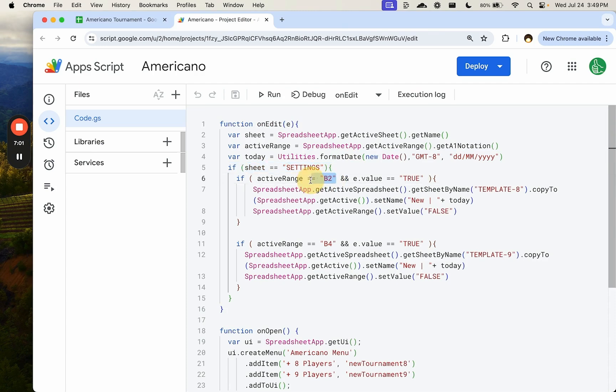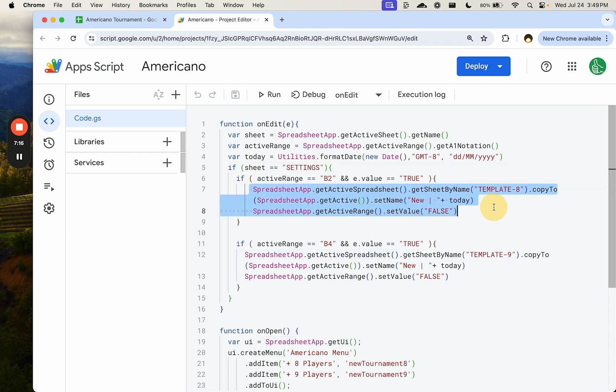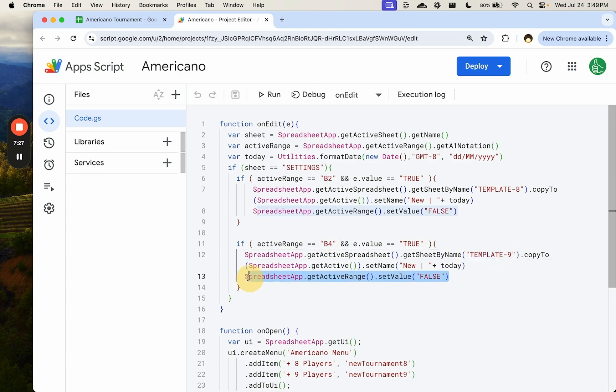But how this works is we use if statements to gatekeep to say, hey, if the active range is B2, meaning the checkbox we're checking if it's B2 on the settings page, making sure the sheet spreadsheet.app.getActiveSheet.getName is equal to settings. If it is, and then do this, which is going to be copy the template eight, and then also uncheck the value here, active range. If it's B4, we're going to actually create template nine. We're going to duplicate template nine. And then again, set value to false.